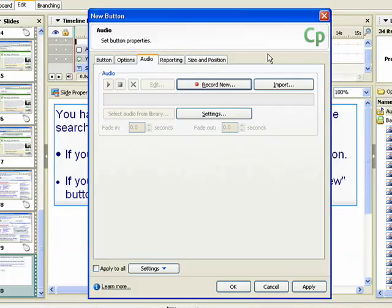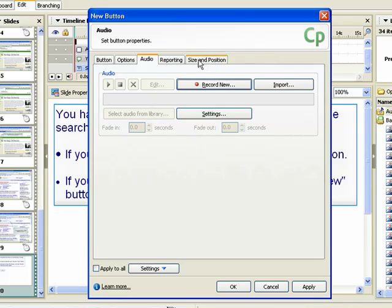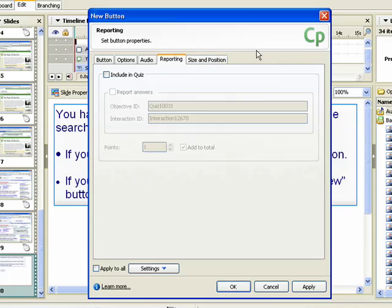The audio tab contains settings that allow you to record or import audio clips. These settings are the same as those found in the text caption dialog box. To keep score for the button, or coordinate the score with a learning management system, use the settings in the reporting tab. For more information on how to use these settings, view the demonstration called Inserting a Click Box.